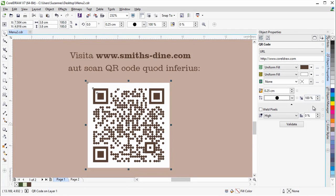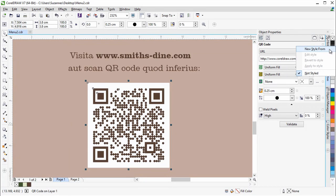You can create a style that saves a fixed appearance for the QR code to enable quick and easy reuse.